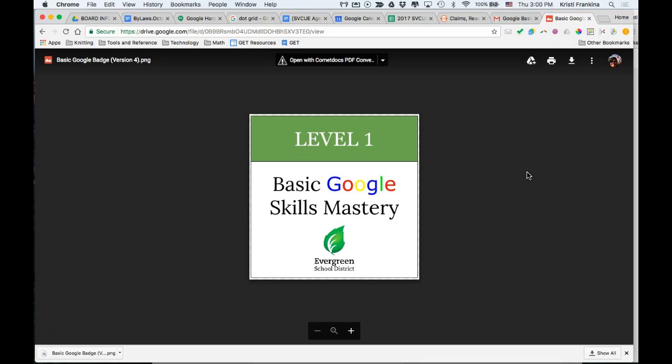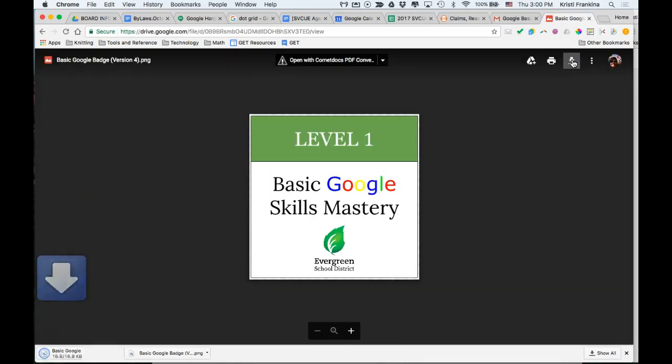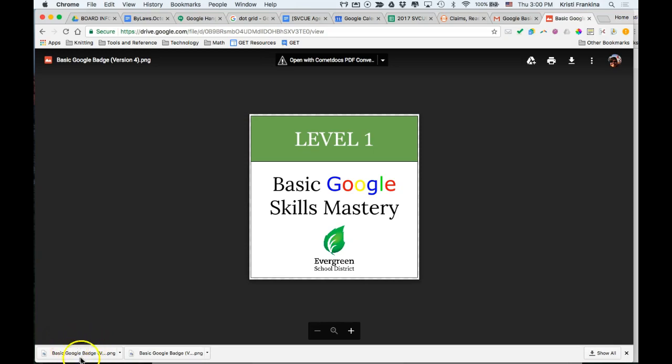You want to download this image to your computer, so you're going to click on the download button in the upper right corner. If you're using Chrome, you'll notice that the file went into the bar at the bottom. If you're using a different browser, you should know where it downloads so that you can get it later.